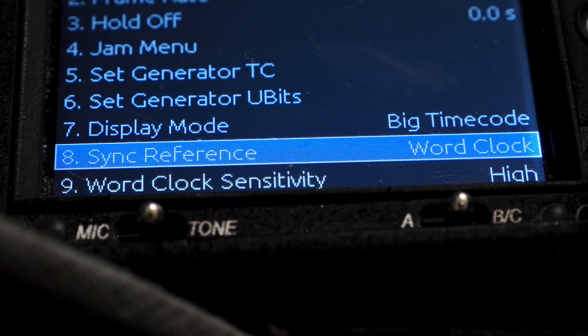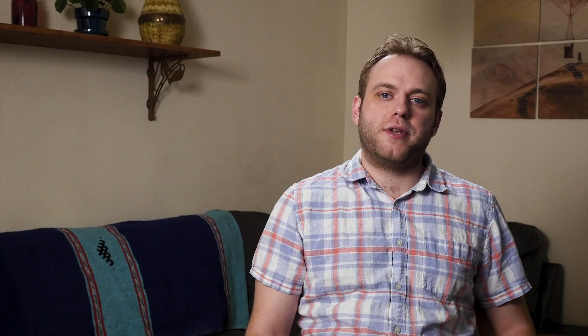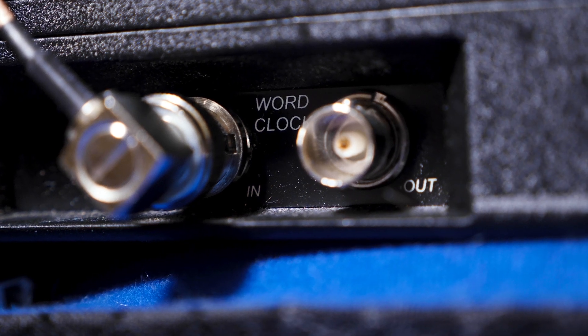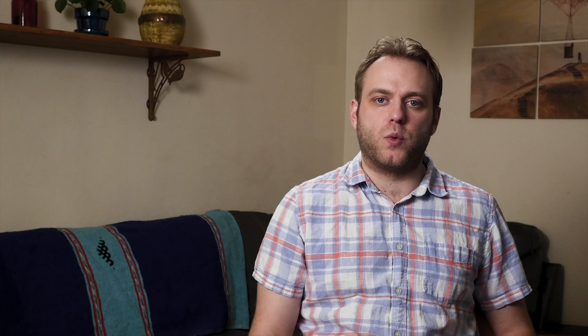So where does wordclock come in? Because audio recorders don't capture in frames, they have to be synced at the sample rate level. This is achieved through wordclock. To ensure perfect sync, the wordclock should come from the same master clock source as the genlock and timecode.